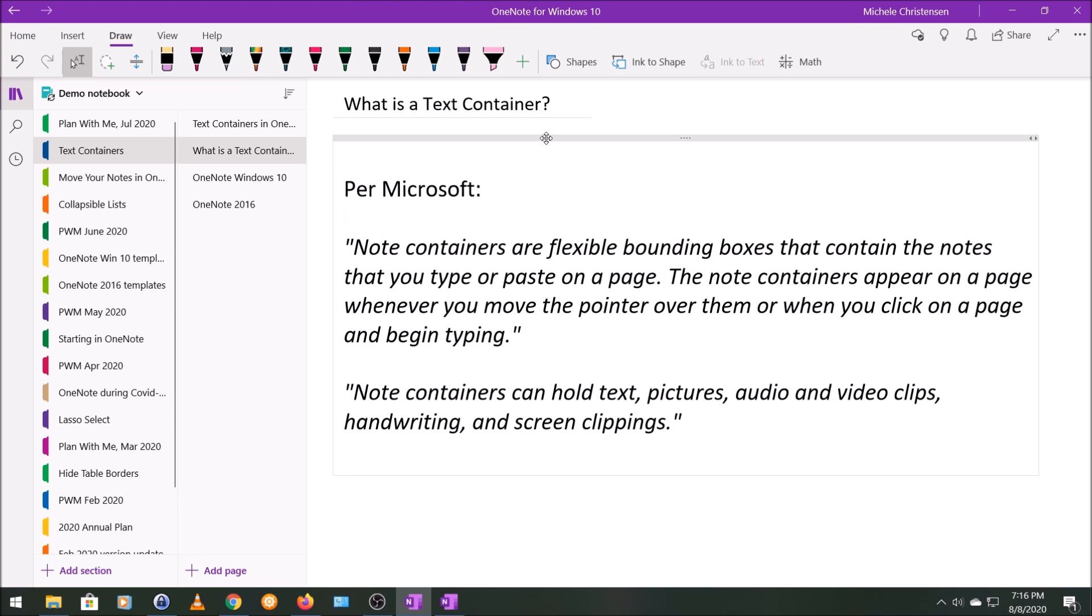Note containers, they're sometimes called note containers, sometimes called text containers, but note containers are flexible bounding boxes that contain the notes that you type or paste on a page. The note containers appear on a page whenever you move the pointer over them or when you click on a page and begin typing.